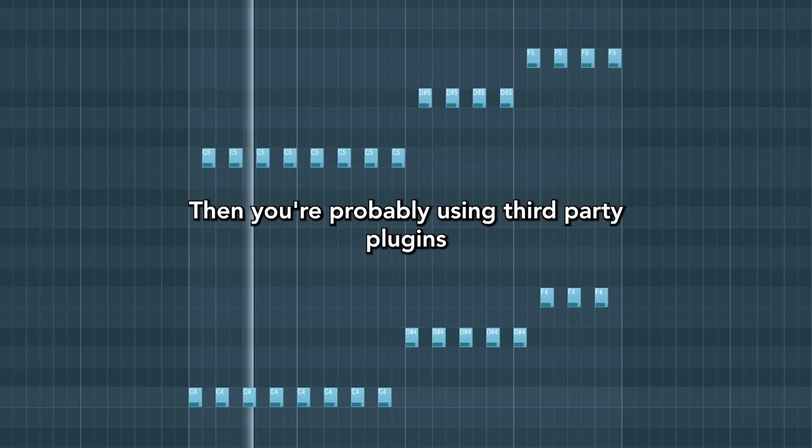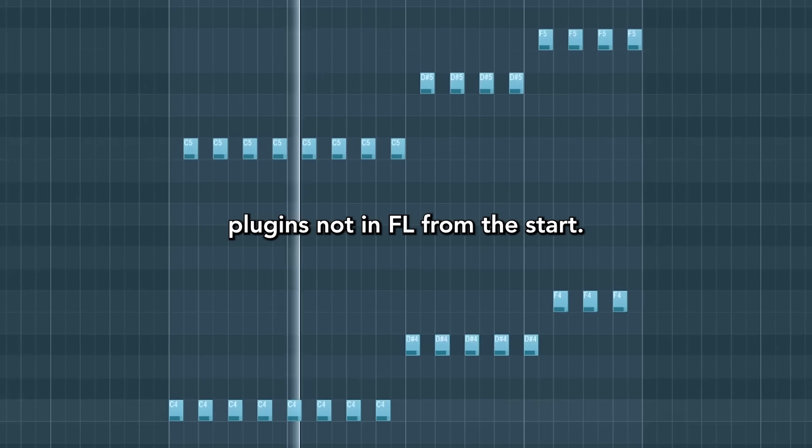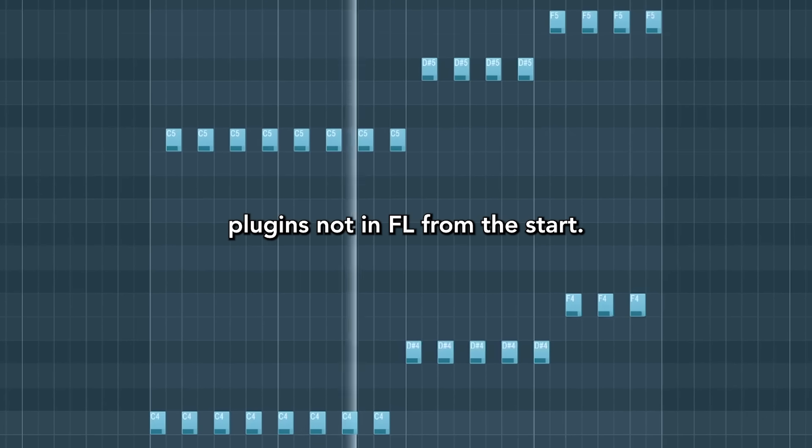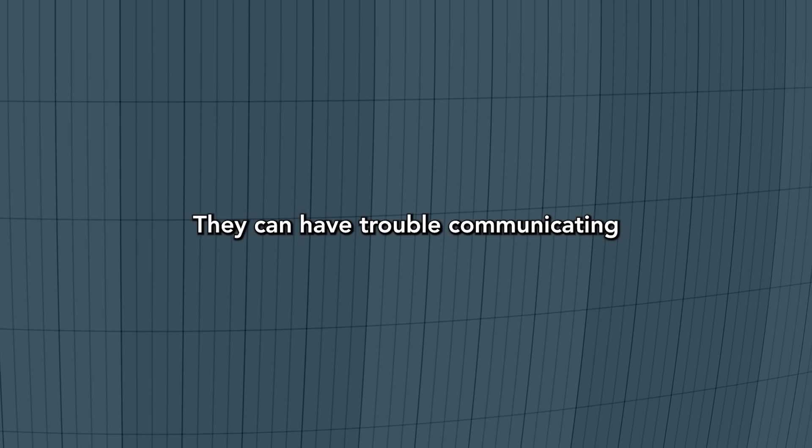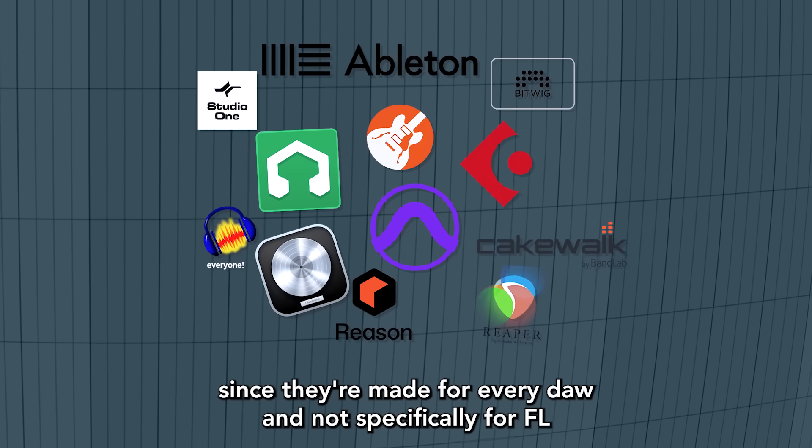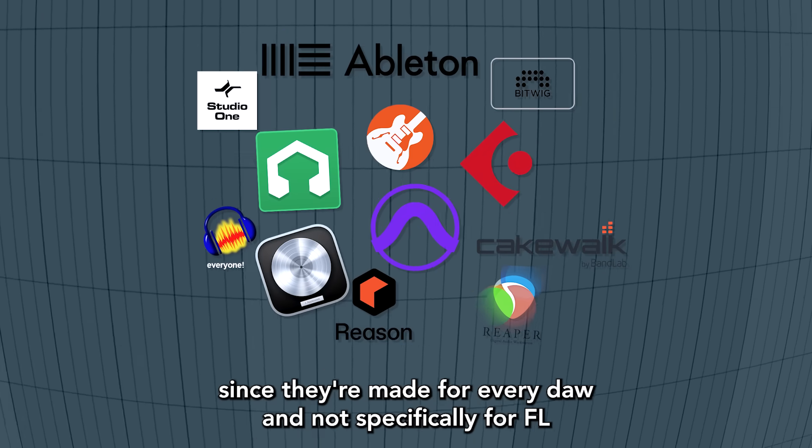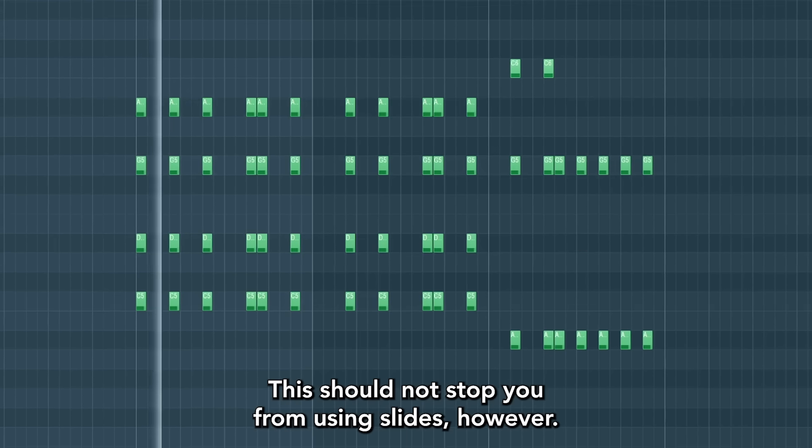Then you're probably using third-party plugins, plugins not in FL from the start. They can have trouble communicating since they're made for every DAW and not specifically for FL.